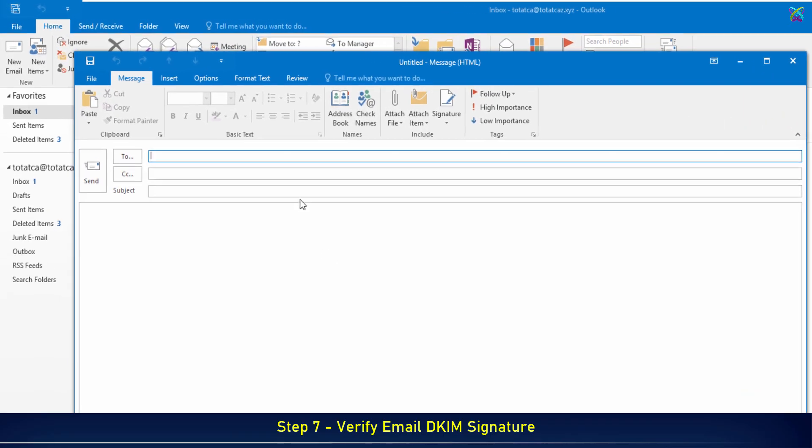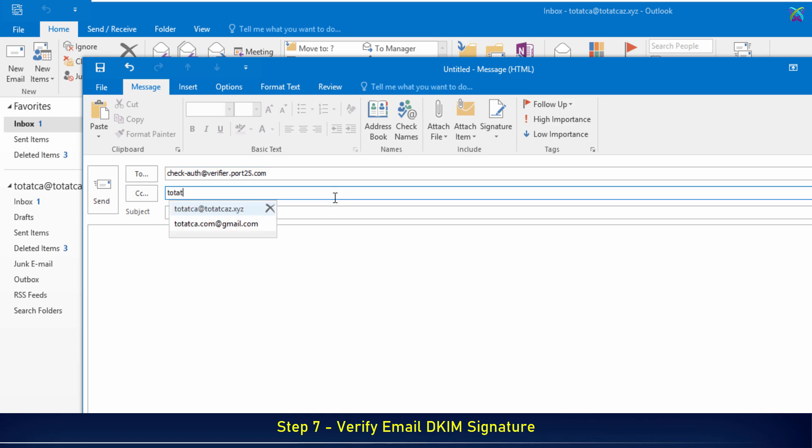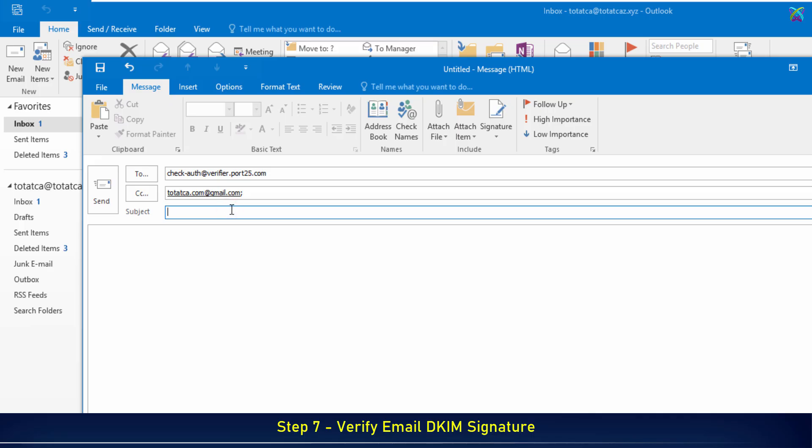Next, send a test email from your server to two addresses: check-auth to receive a detailed SPF, DKIM, and DMARC report, and your personal Gmail to check if the email shows as signed by and avoids the spam folder.